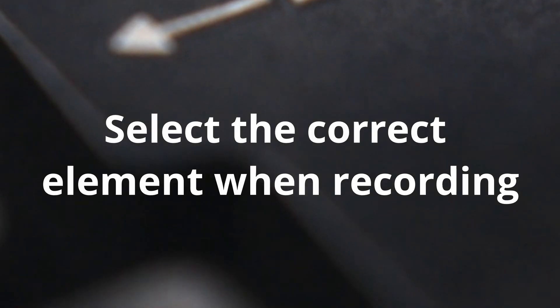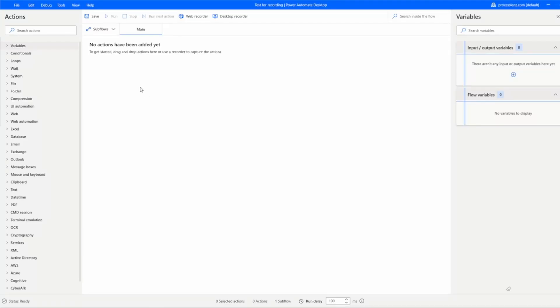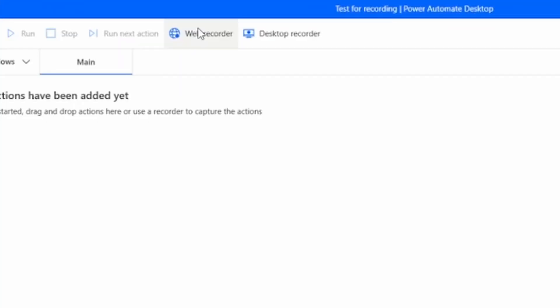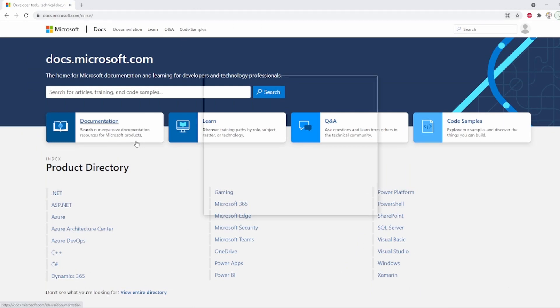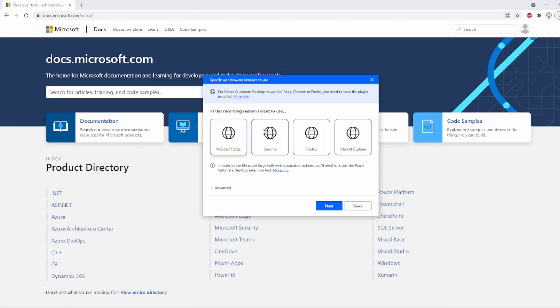We are going to be starting from tip seven, and tip seven is all about selecting the correct element when recording. This means that we have to make sure that we select the right element when we hit the record button. Different elements are going to be highlighted in red for us to select, but it's up to us to choose the right one.